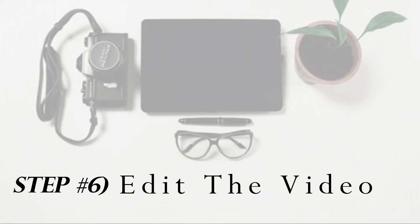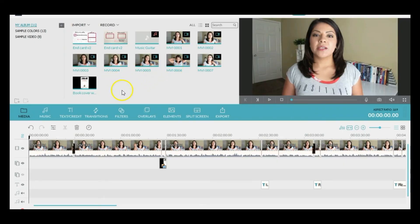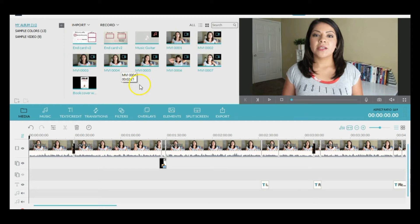Step number six is to edit the video. Once my footage is uploaded to my computer, I upload it to the editing software I use, which is called Filmora. From here I start dragging the clips down, adding transitions and text and different information along the way. I record in chunks — I record my intro and then a couple of tips at a time — because this helps me keep the video flowing and keep my thoughts together. It also makes the editing process a lot easier, where I can just take one small clip, edit it, add a transition, and then another one, instead of one large clip that I don't even know where to start with.